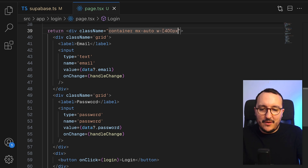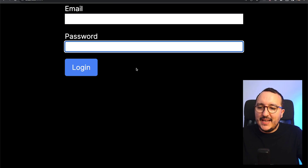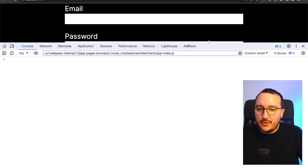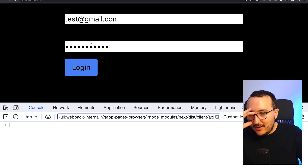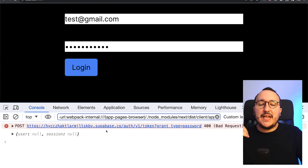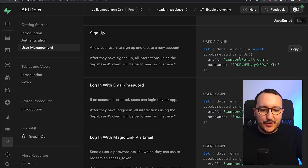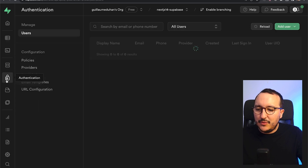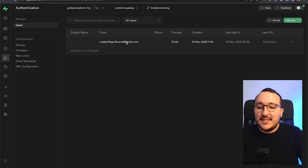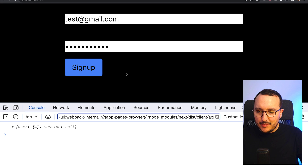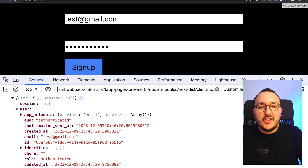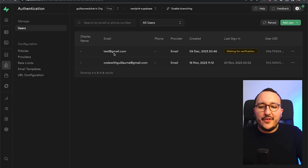With a max width of 400px applied, I've got my email input, password input, and login button. When I click login with empty credentials I get an error because I can't sign in without signing up first. So I switch to signUp instead of signIn. In Supabase's auth users list I can see the new user appearing, but there's no session yet because we need to confirm via email. The user shows as 'waiting for verification'.